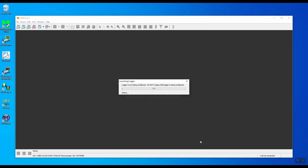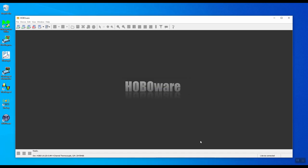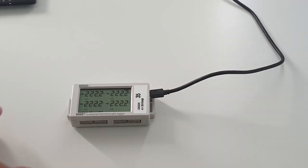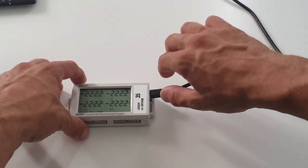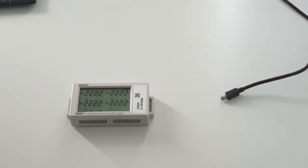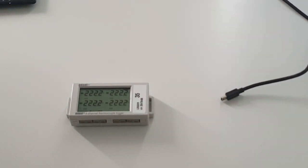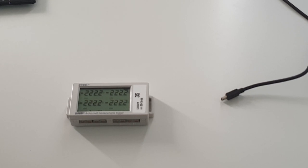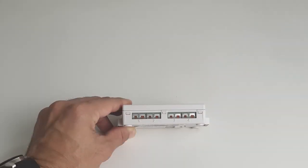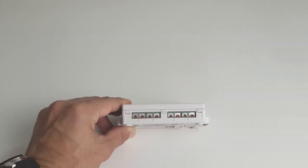Now it's sending the configuration information to the data logger, and now it's ready to start recording. You can close the software and unplug the data logger from the USB port. You'll notice that the readings are giving us minus 222. That's because nothing's connected to them and it's open circuit. Let's talk about the input connectors.